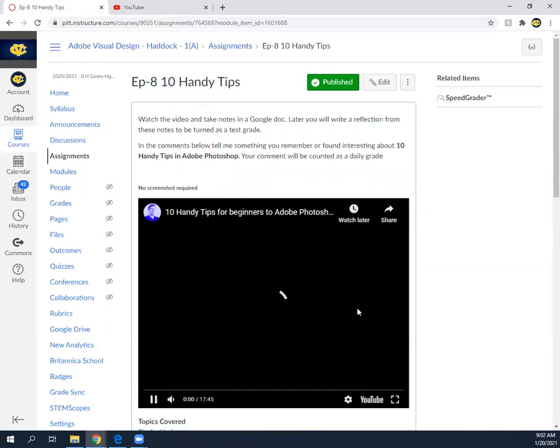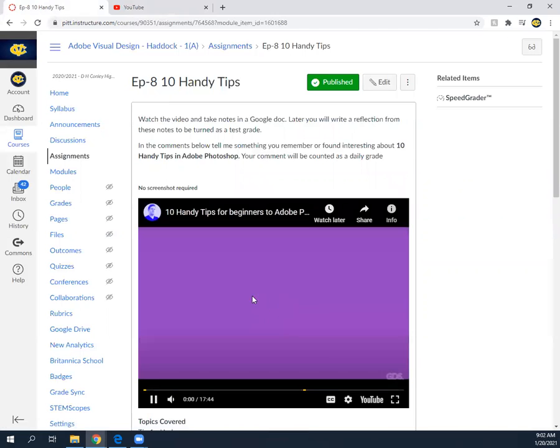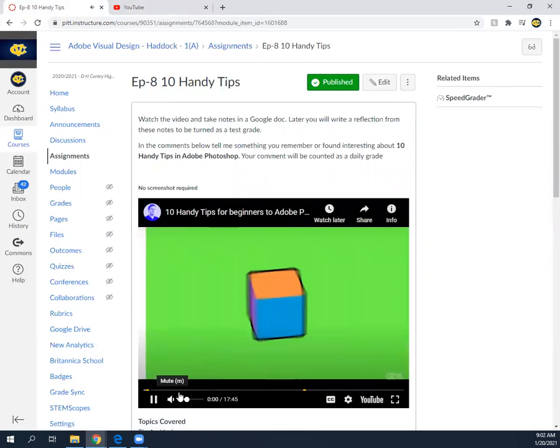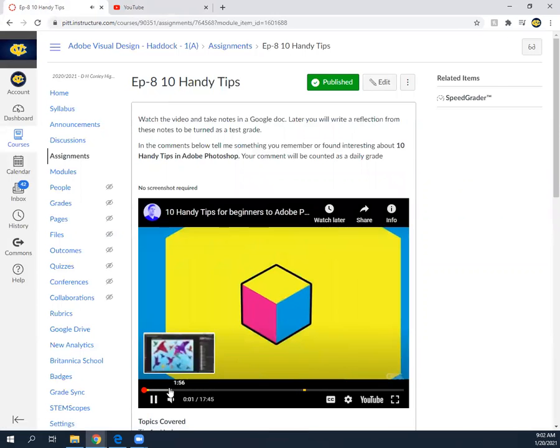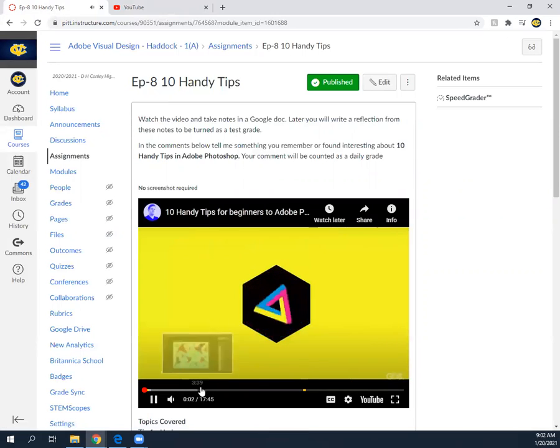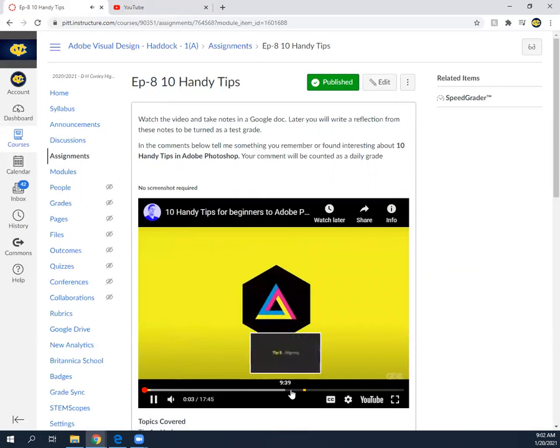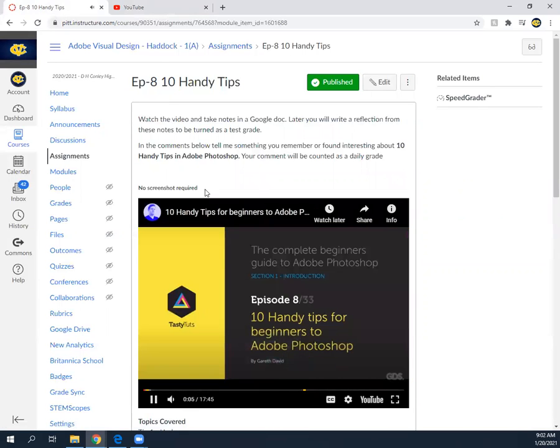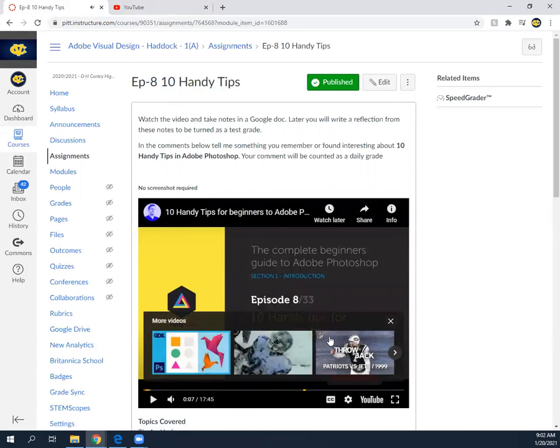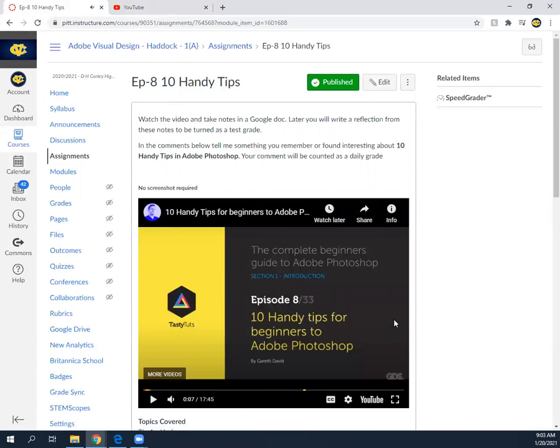So pretty simple stuff. This is a 17 minute video. You can fast forward through some stuff if you need to, but I'm not just going to post a recording of this video when you can just go back and watch it.